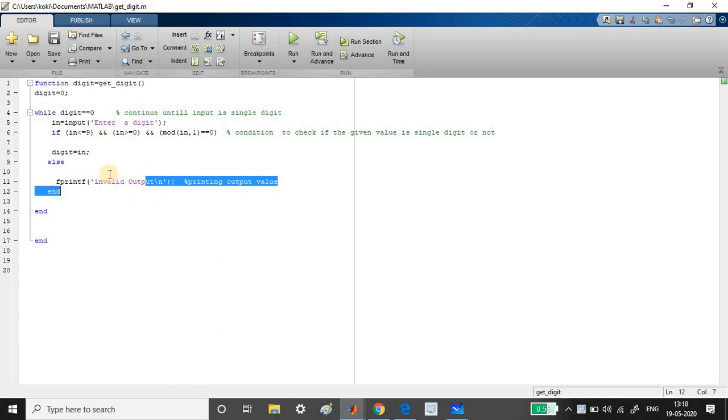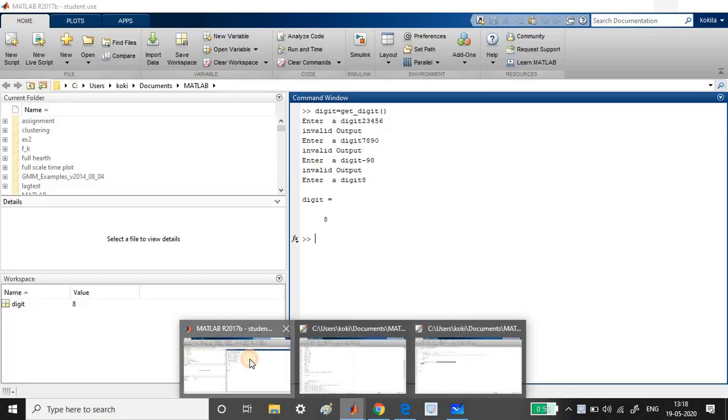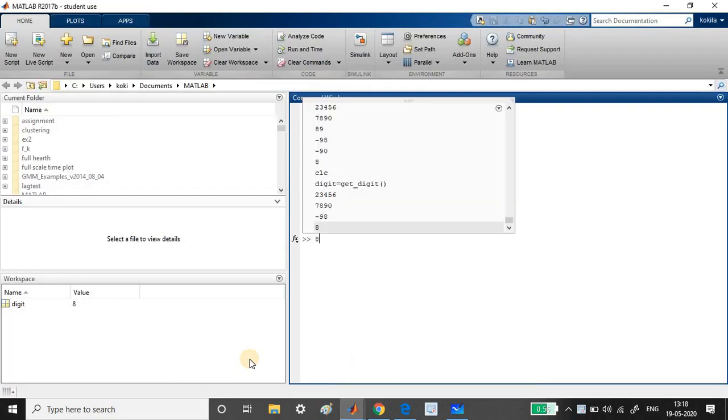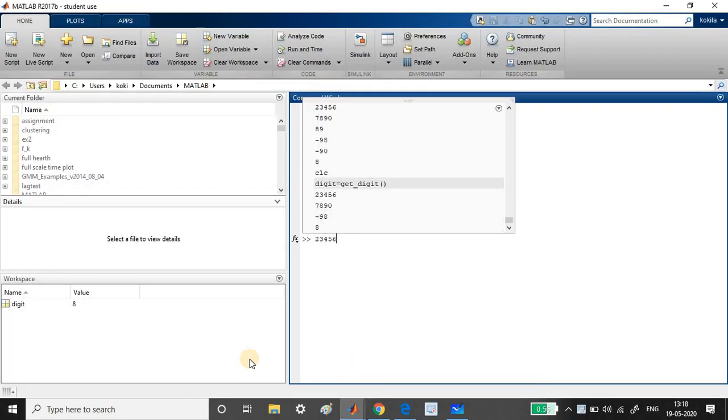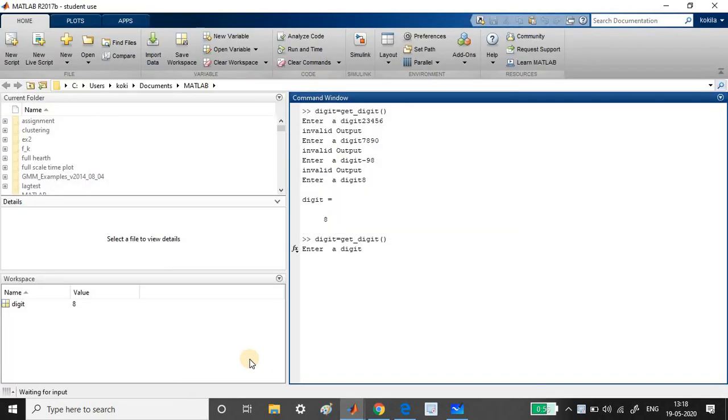Let us run the program and see. I am just going to the command window. I have already run the program. So see here.